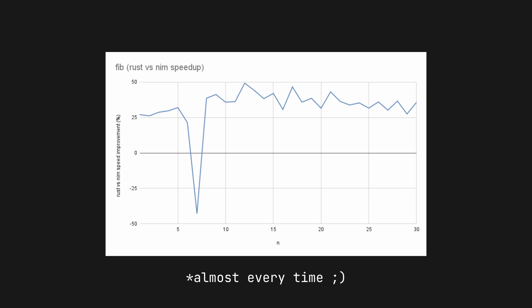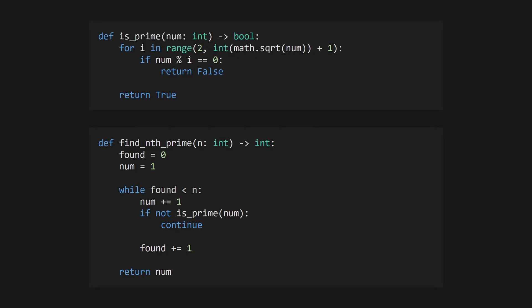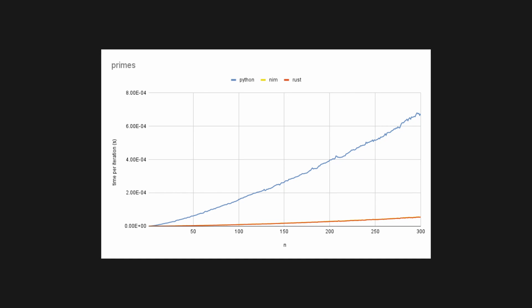Rust won out every time, typically faster than Nim by about 30 to 35%. Next, I decided to benchmark a simple function to find the Nth prime. Here's the Python version. The Nim and Rust versions are very similar. This was run up to the 300th prime number and was a much closer race.